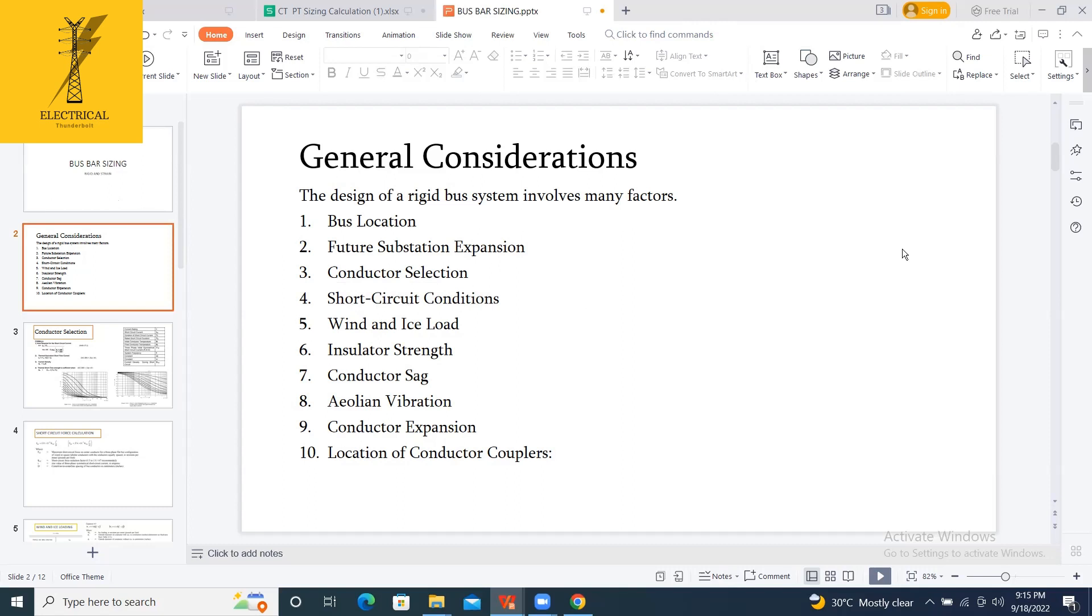But maybe due to any fault occurred in one of the phases, the magnitude of the current flowing in that phase will be high and the remaining will be low. So there might be a chance of force of attraction or repulsion between these two conductors, and this may affect the support structures of your rigid busbar.